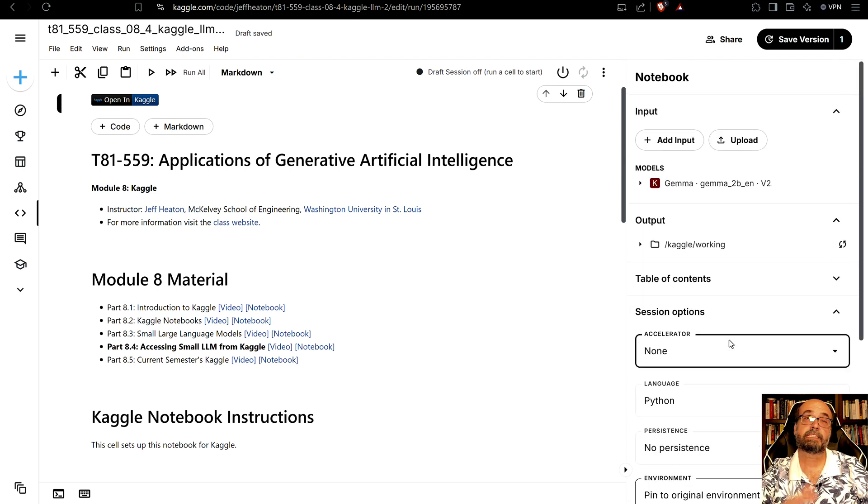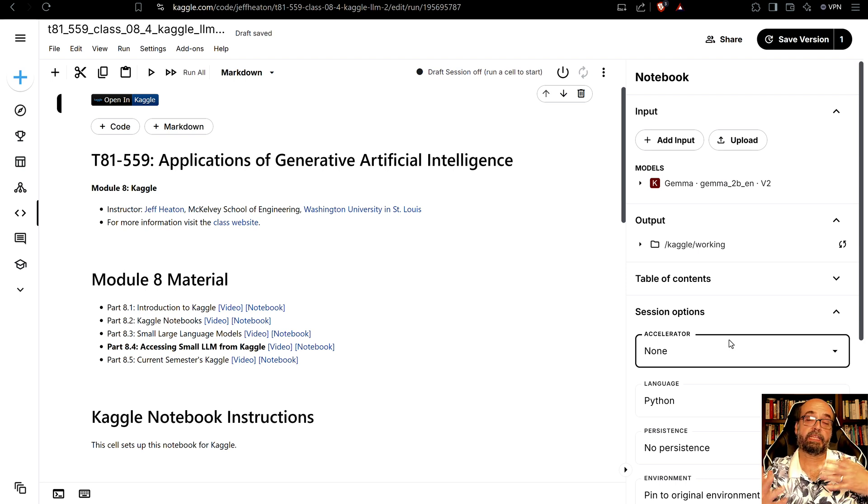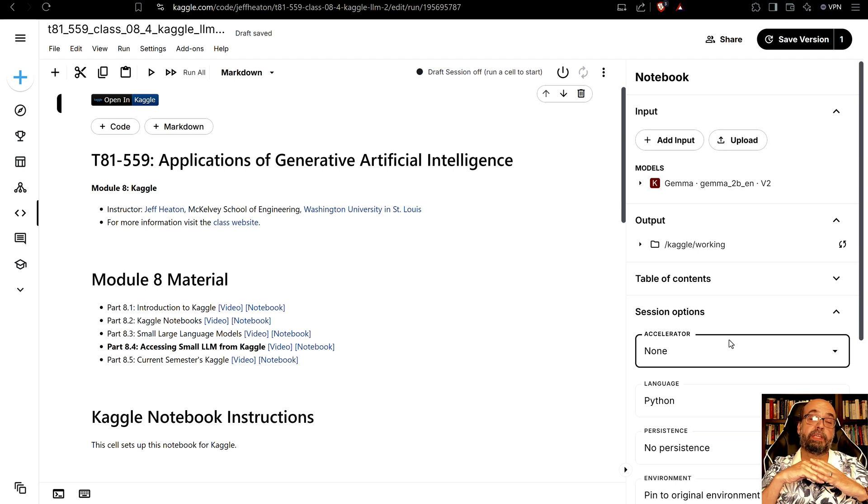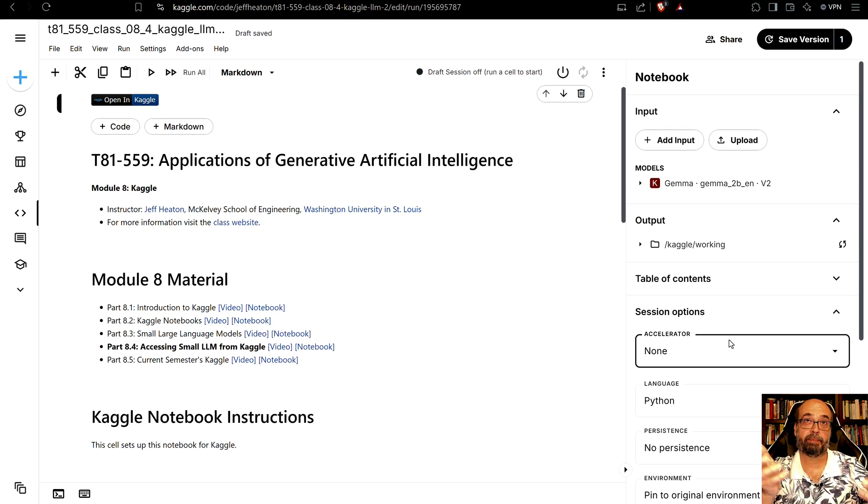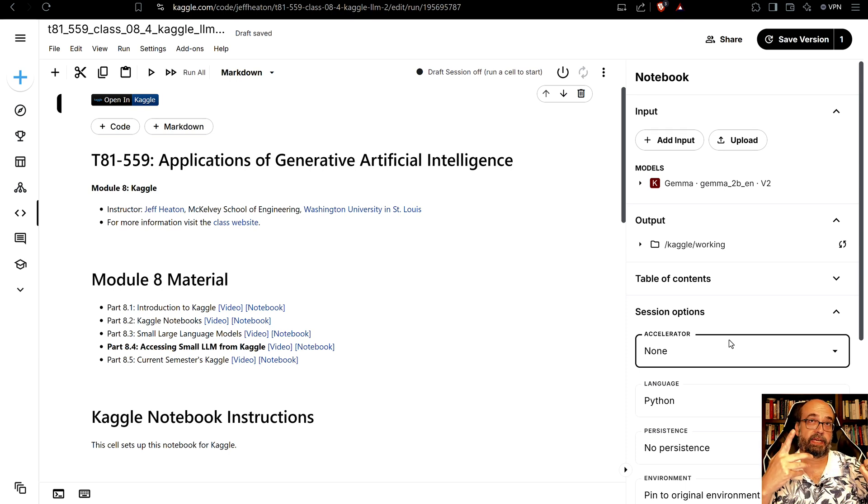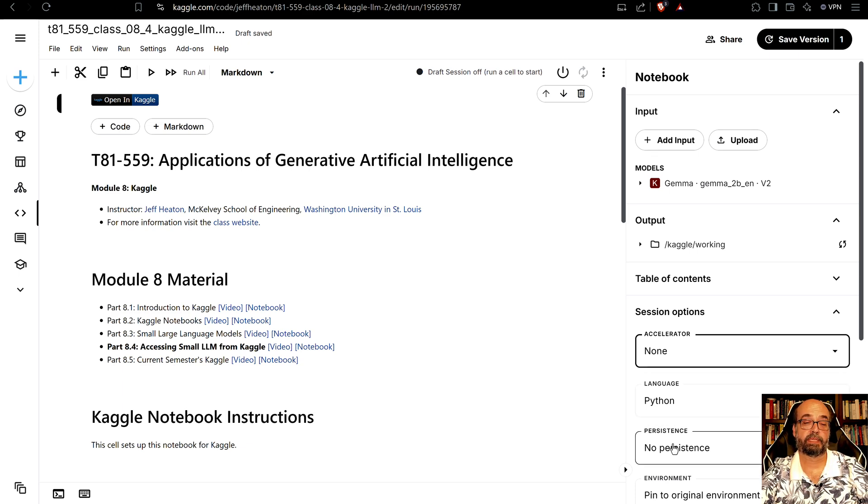Some competitions require you to leave the internet off. And leaving the internet on you can then use like OpenAI, the API based large language models that are running entirely outside of Kaggle. But here let's see how to run one of these completely within Kaggle.